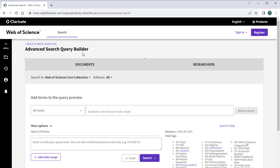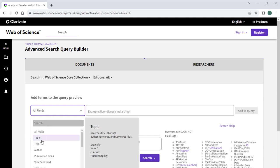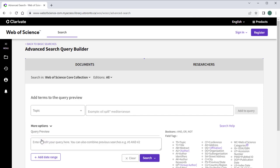To begin, tell Web of Science which field you want to search by selecting the field from the All Fields drop-down menu. We recommend selecting the Topic field. This option searches for your term in a record's title, abstract, and author-provided keywords. The Topic field will show up as TS in the Query preview box below.